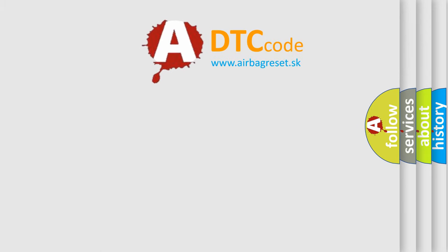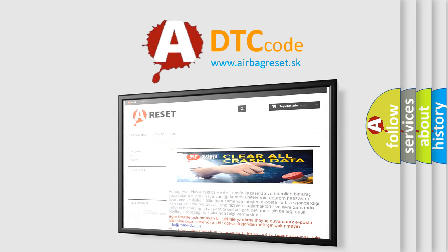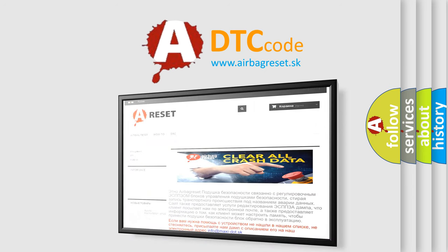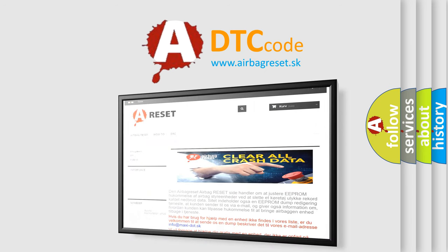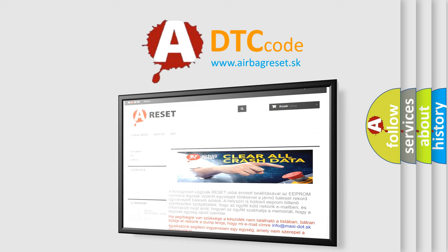The Airbag Reset website aims to provide information in 52 languages. Thank you for your attention and stay tuned for the next video.